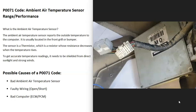Usually when you get a P0071 code it's going to be a bad ambient air temperature sensor or the wiring going to it, but it is possible that the computer is having some kind of issue.